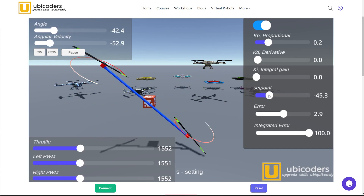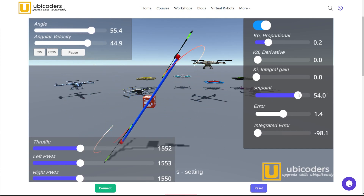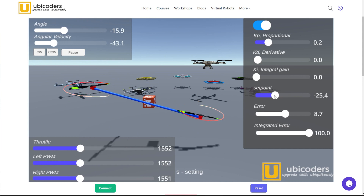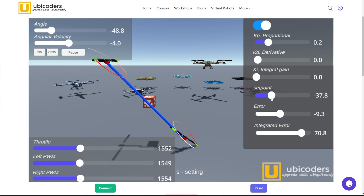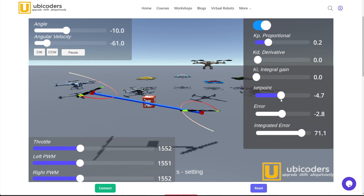This is a half-drone environment running on a browser. As I move the slider, the angular position, or the attitude of the drone, follows the slider input.